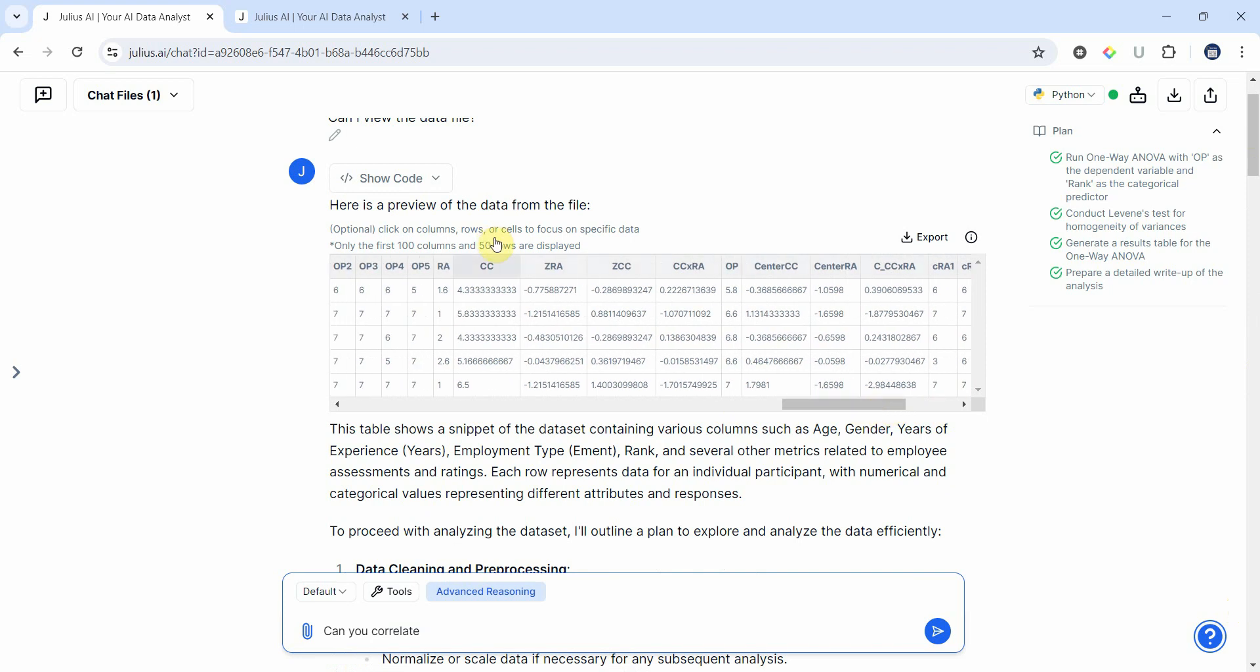So I've got CC and OP, so let's correlate CC and OP. CC with OP and provide a summary write-up with correlation table and scatter plot. Let's see what we get.